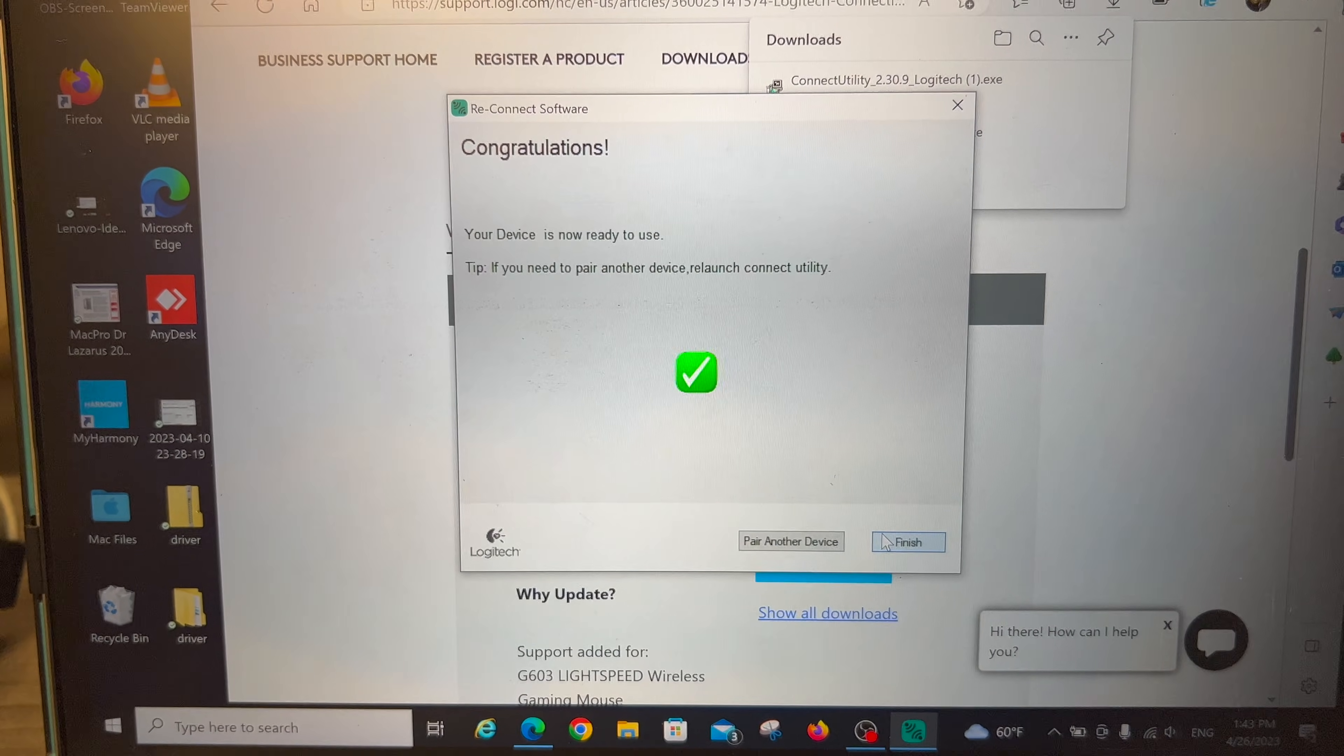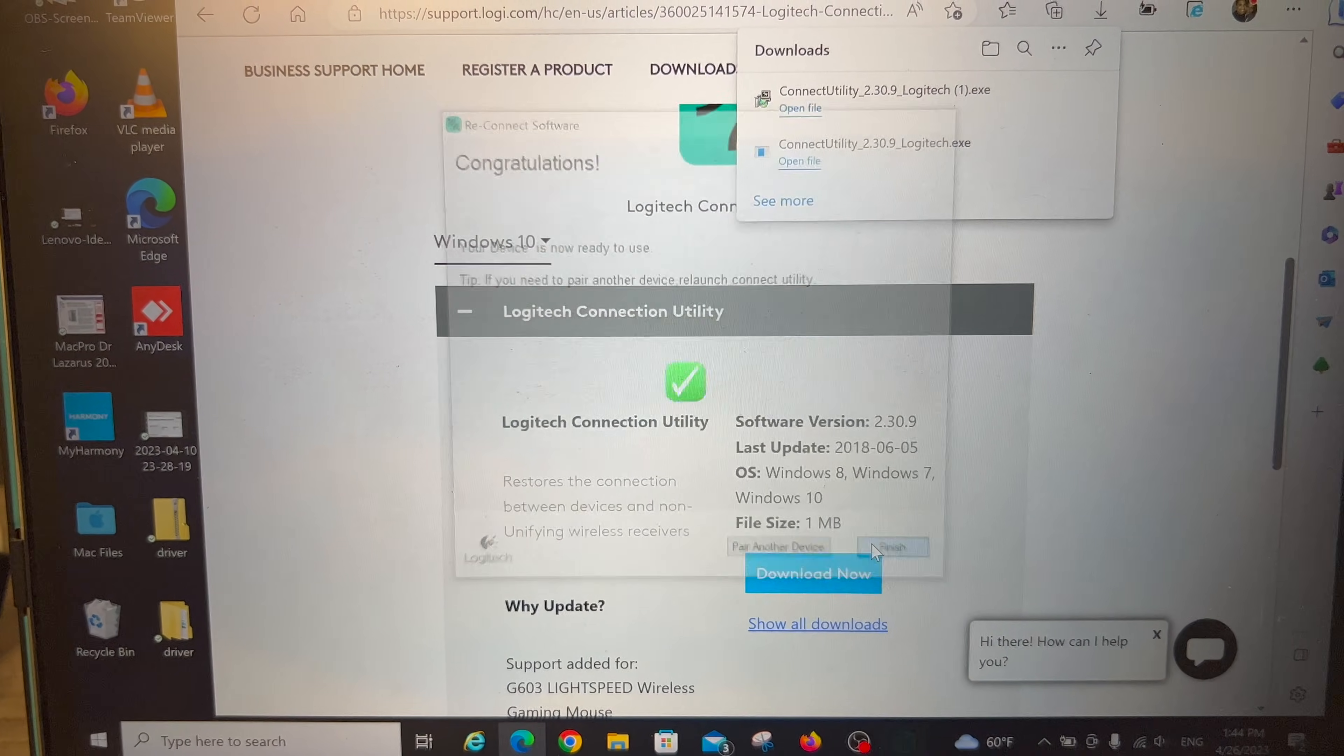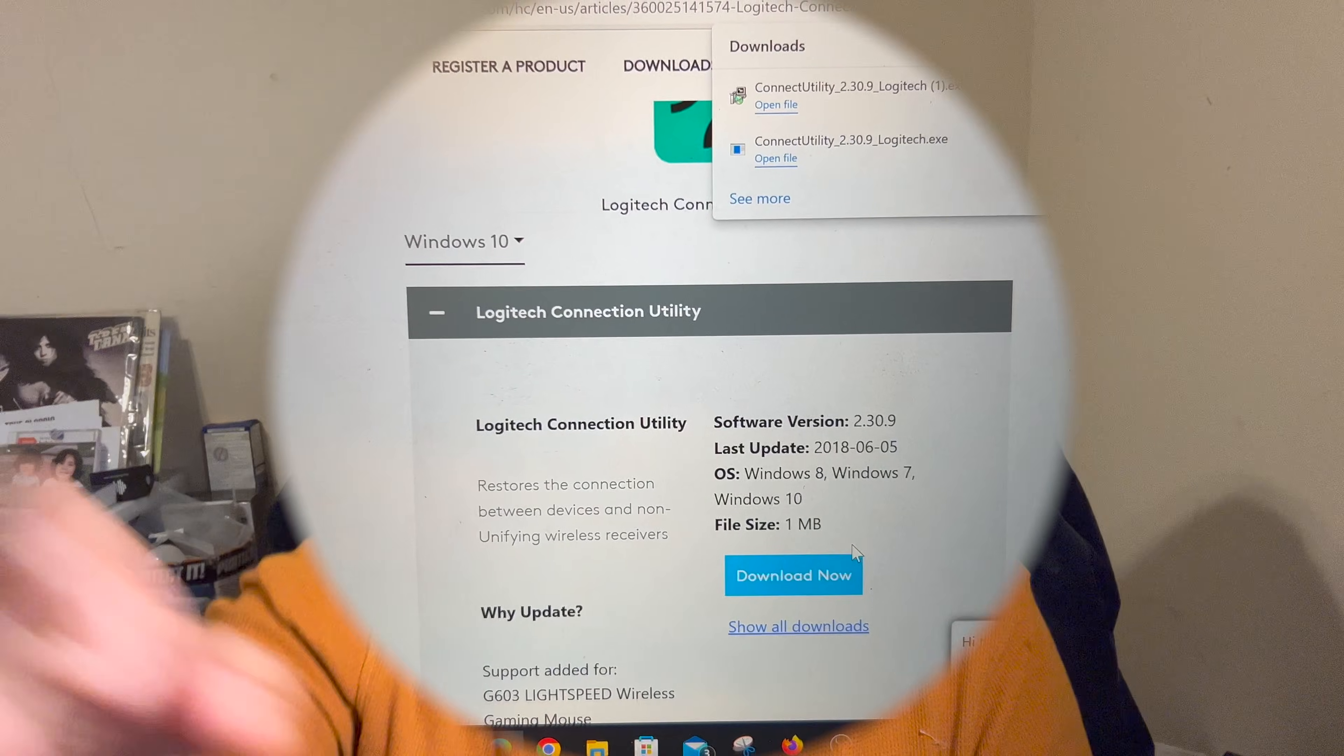Goody, goody gumdrops. It really was just that easy as you saw. So hopefully you'll have the same success. Best of luck to you. And when you get it all done, take all the credit.